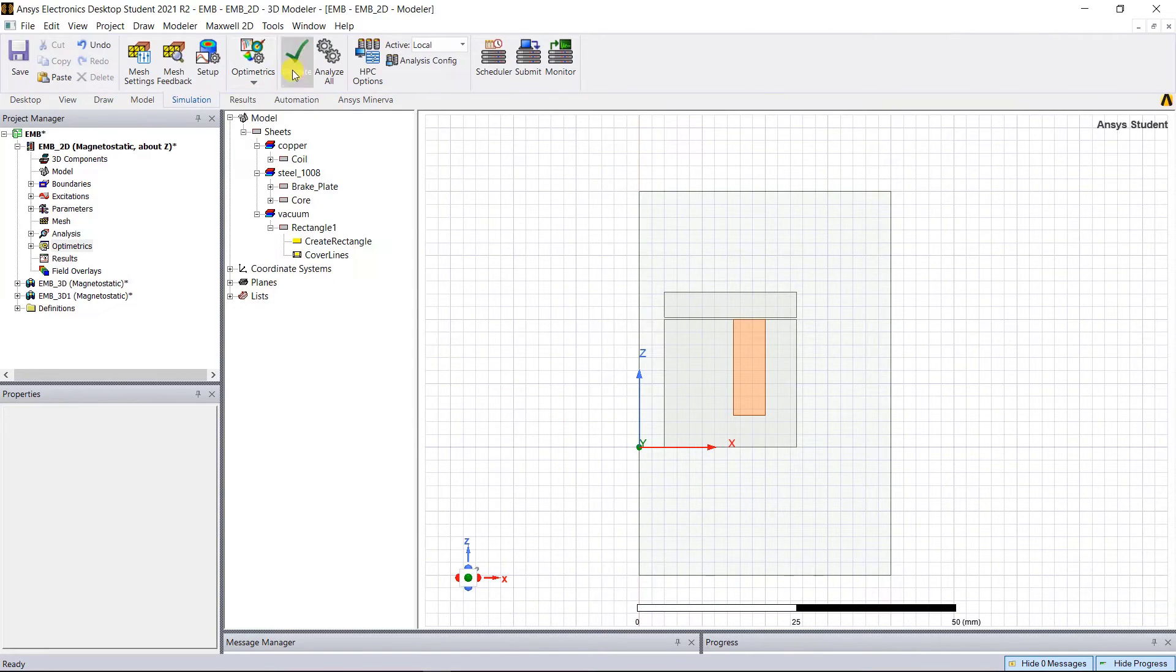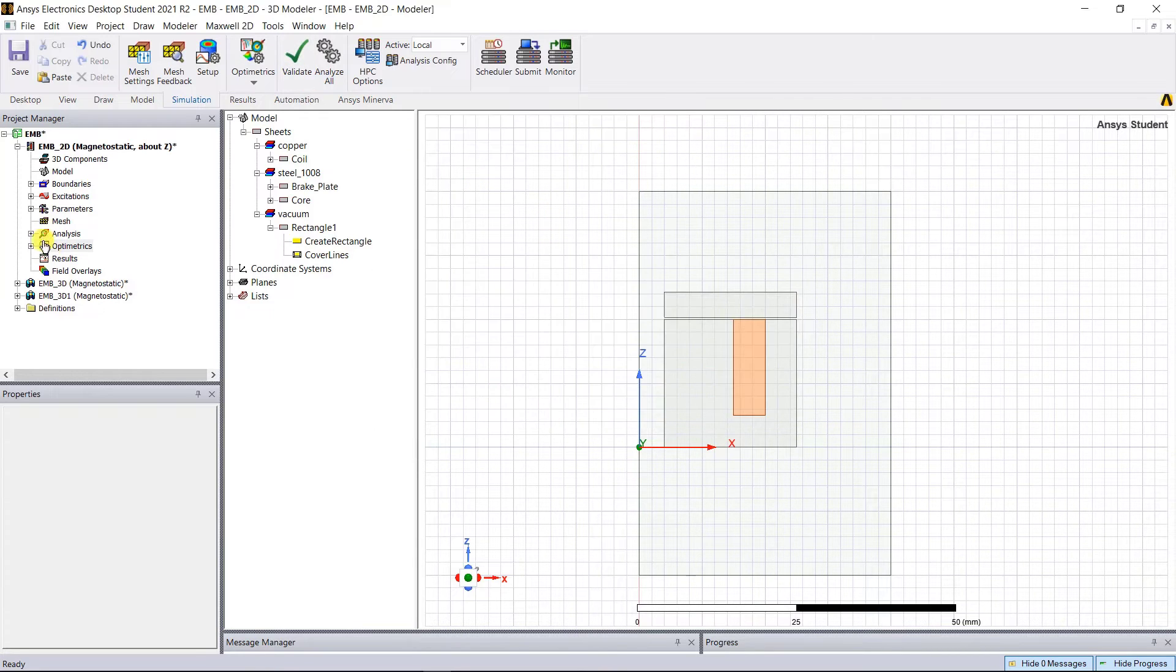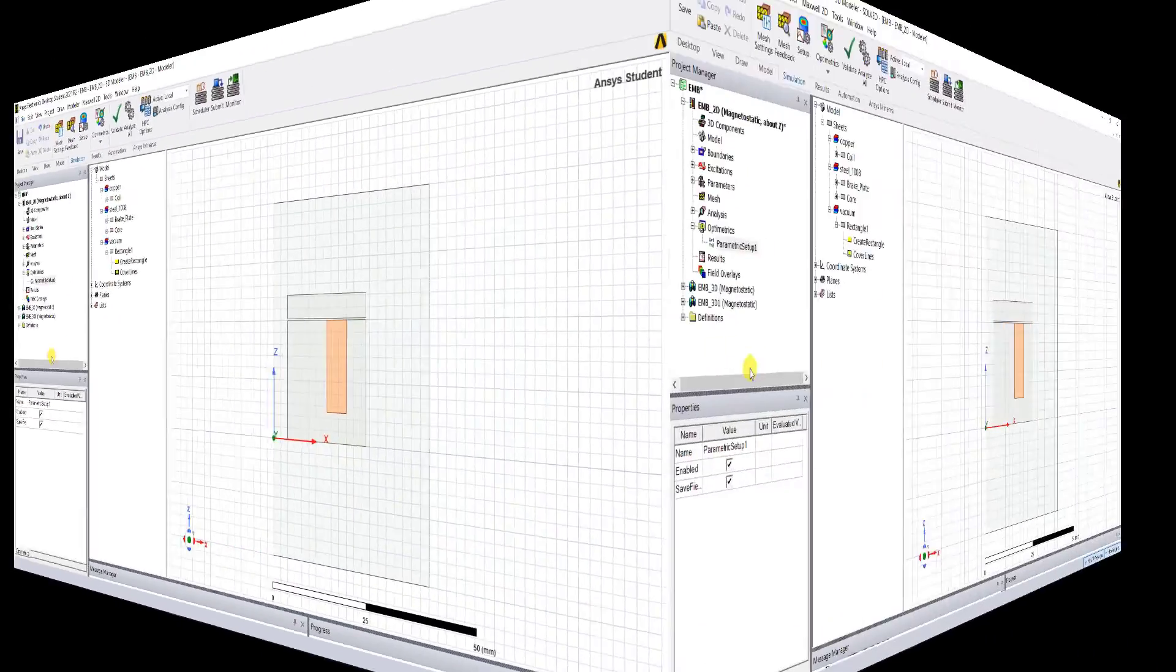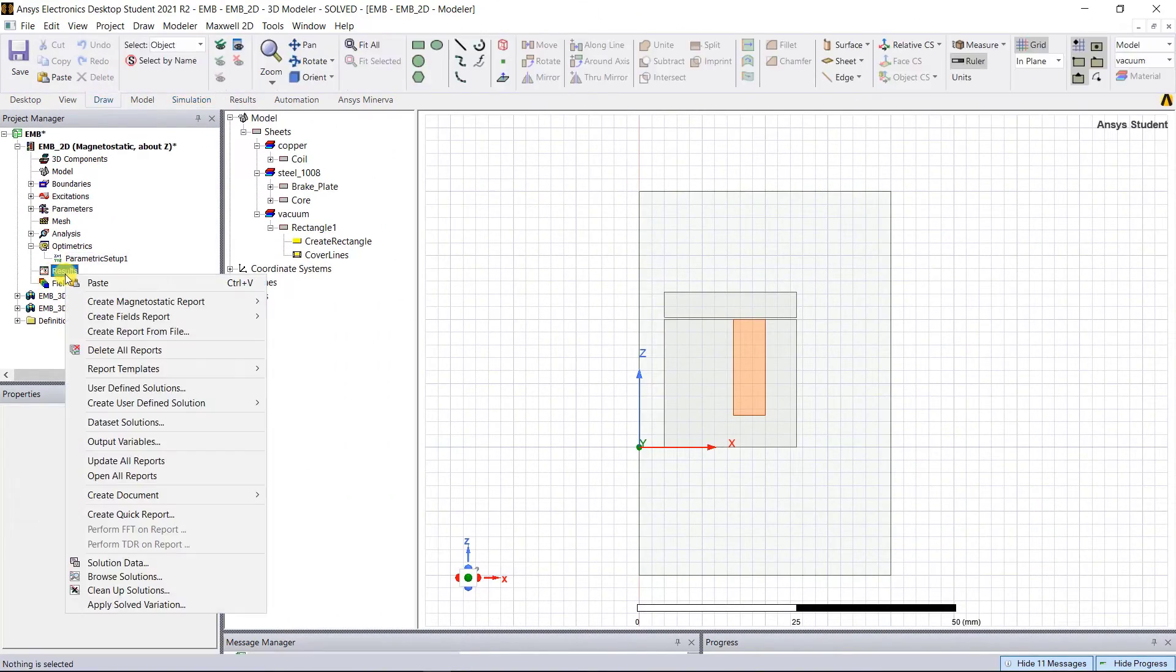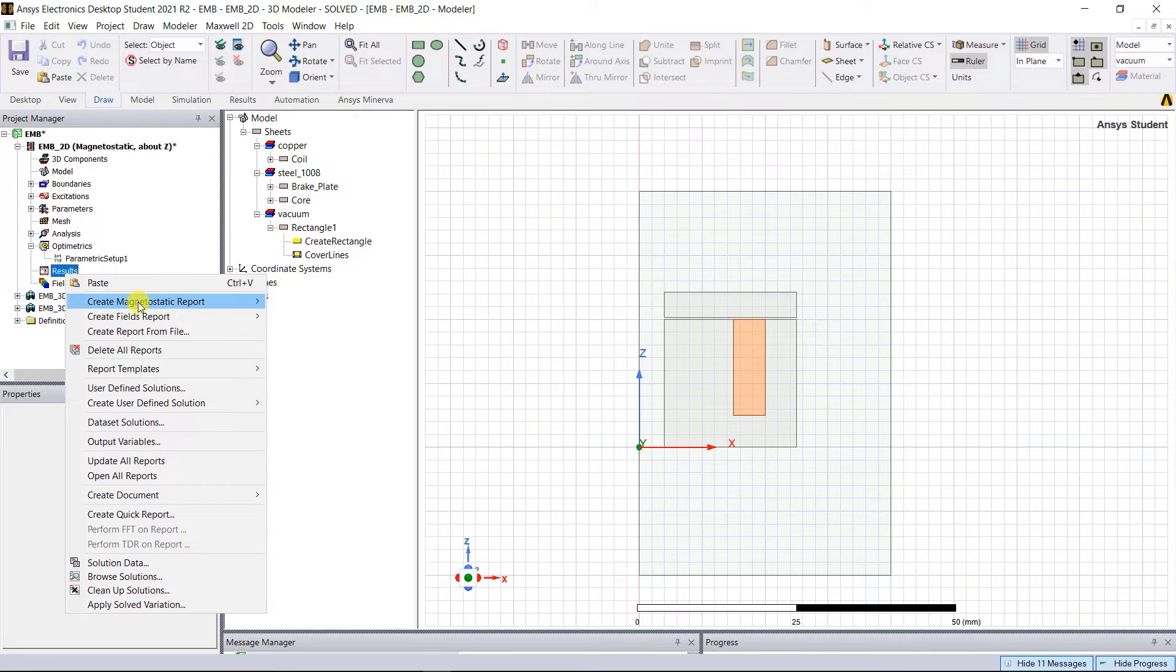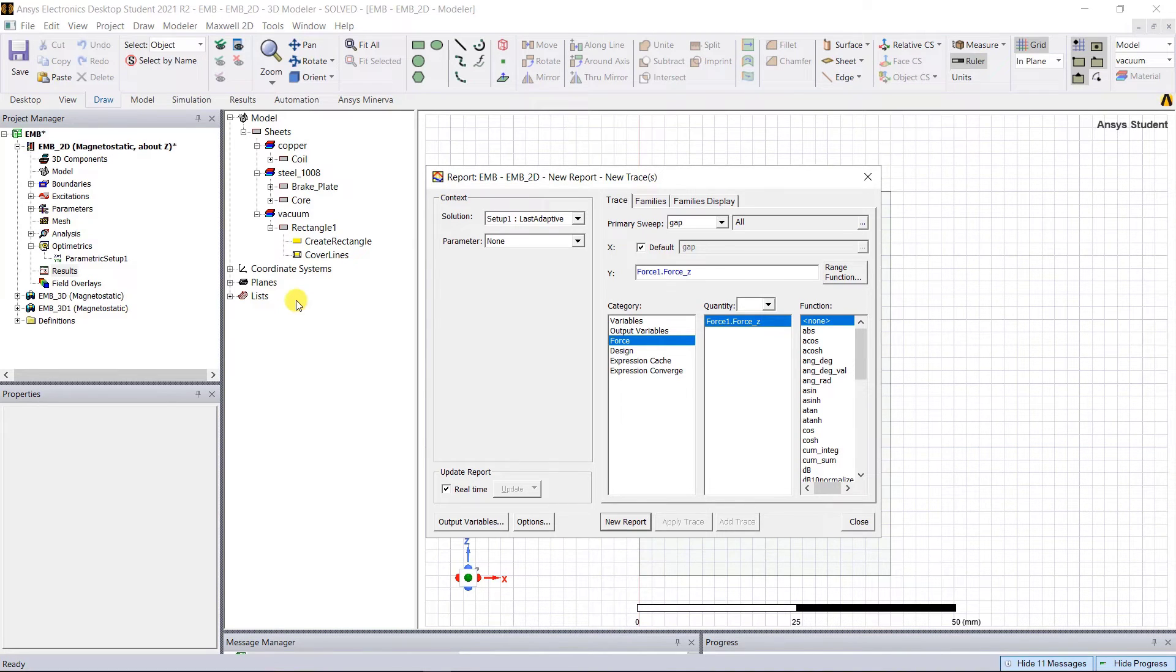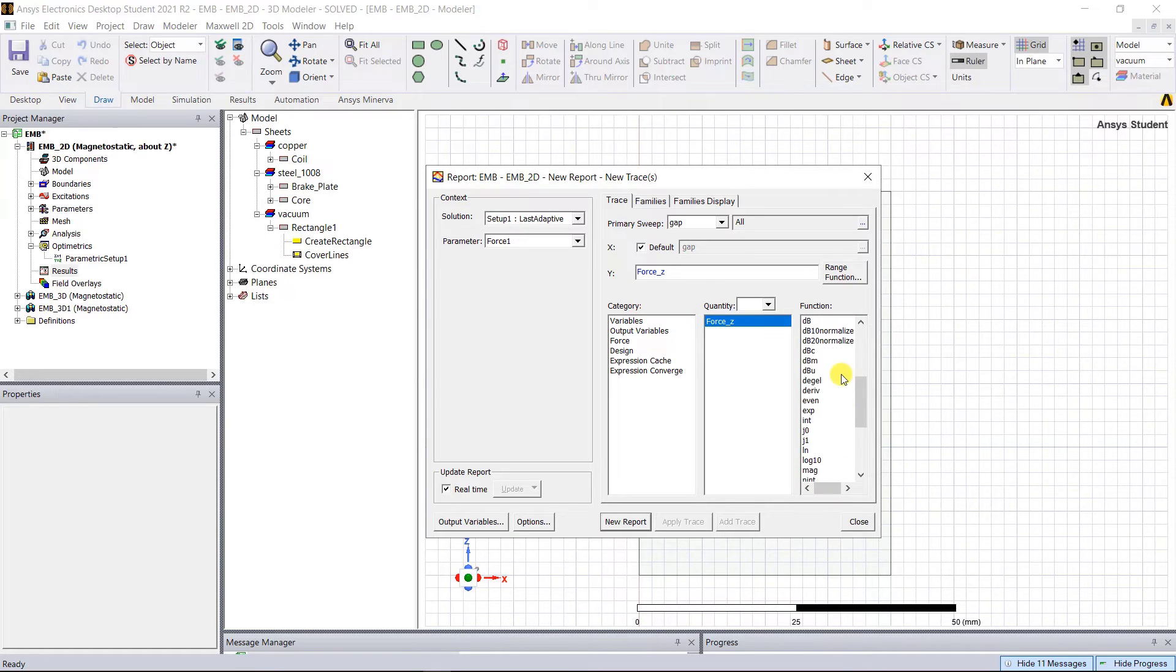Go to the Simulation tab and validate the design. No errors on the setup. Click Close. Right mouse click on the parametric setup, select Analyze. After the simulation is completed, right mouse click on the Results, Create Magnetostatic Report, Rectangular Plot. In the pop-up window under the context, select Parameter Force1, Quantity Force, Function Mag for magnitude, and then click New Report and Close.